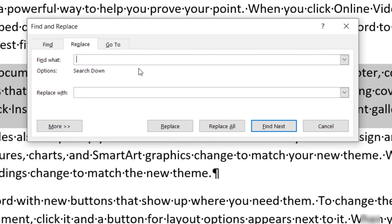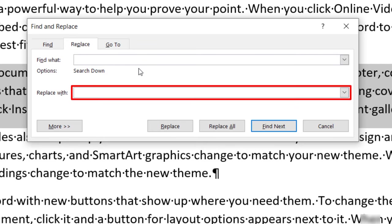Then, place your cursor in the Replace with text box. And once again, press your spacebar once to create one space.